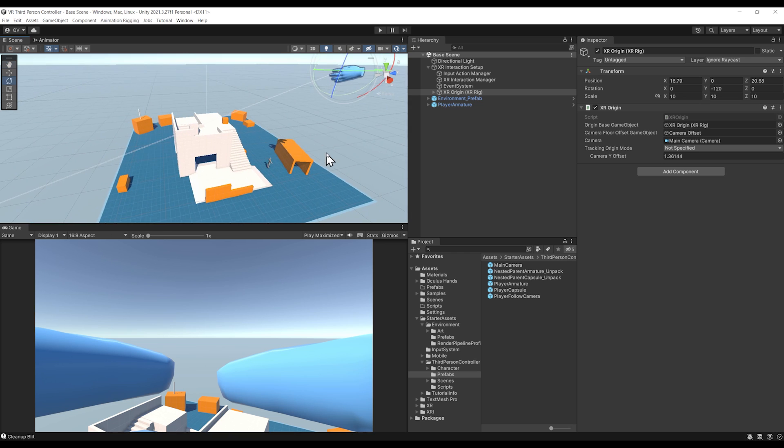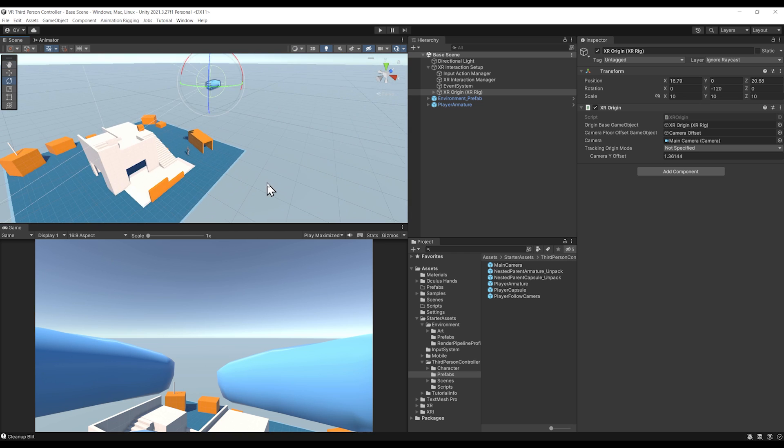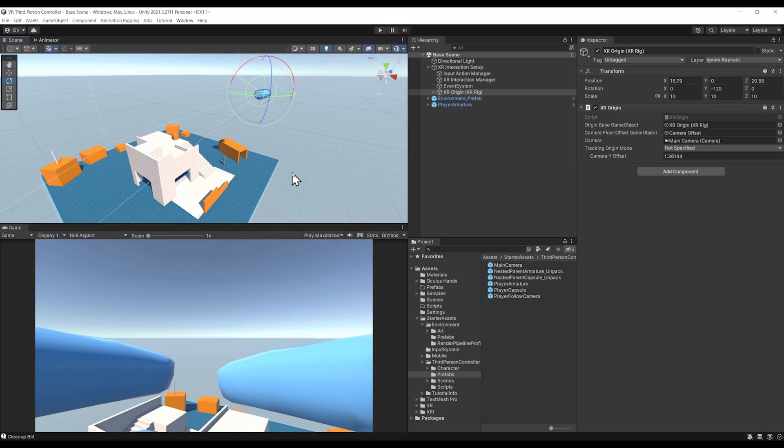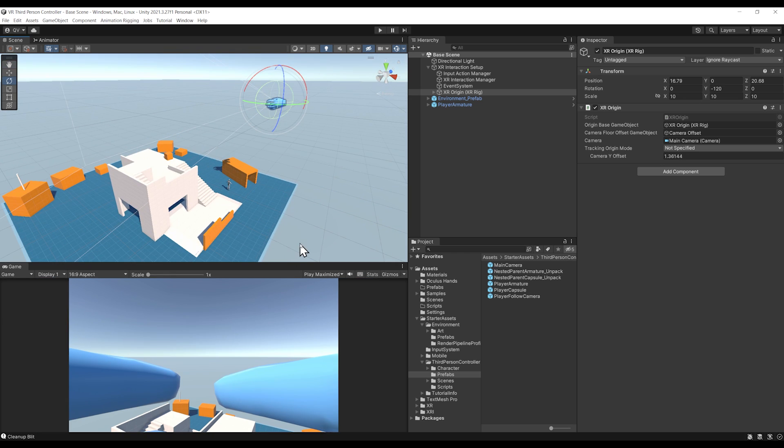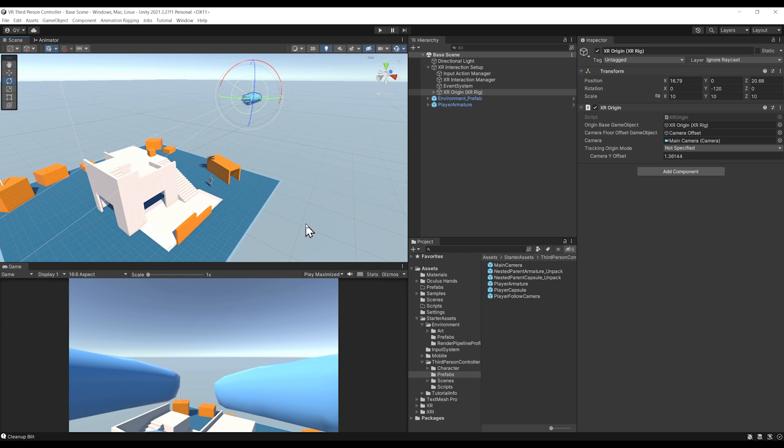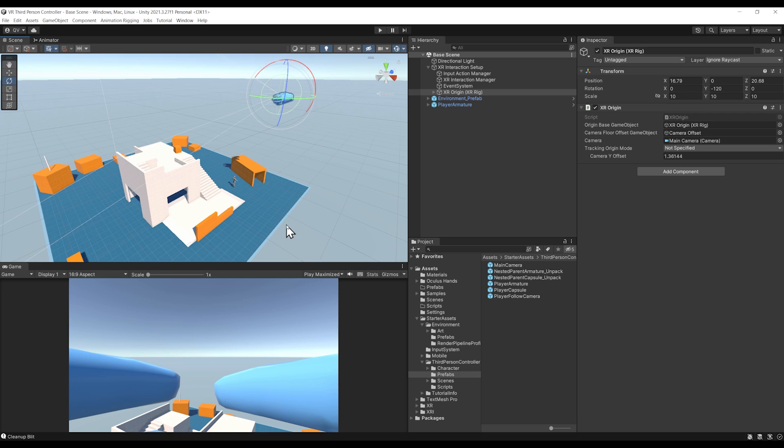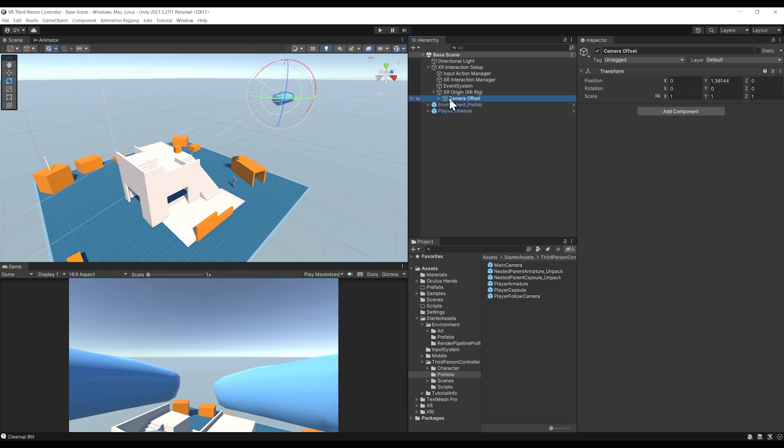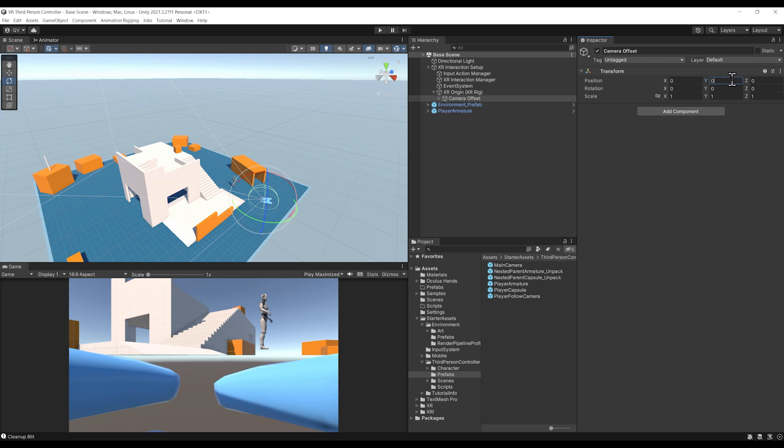Now this is where things get important. In the case of a third-person VR game, we don't want the VR rig to track the floor of the player. We can go to the Tracking Origin Mode of the XR Origin and set it to Device. Then we can set the Camera Y Offset to zero and finally go to the Camera Offset transform if you have one and set its position to zero as well.